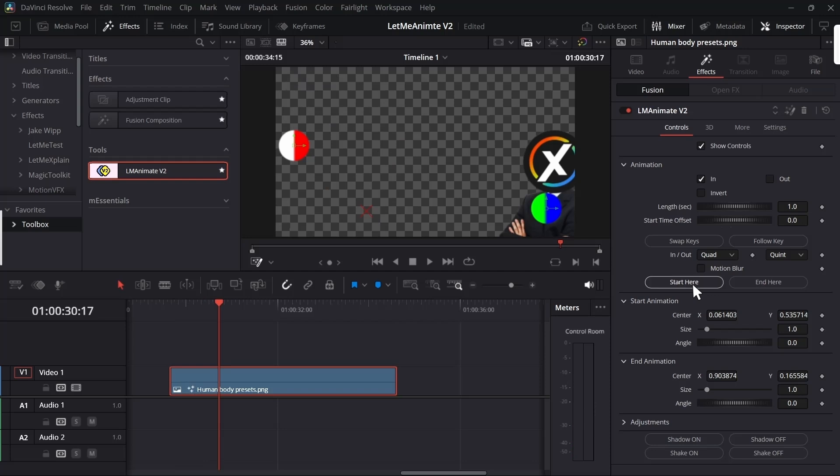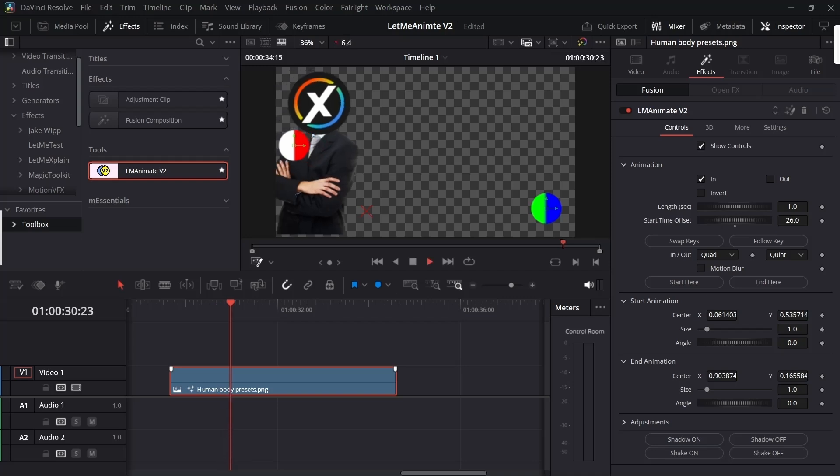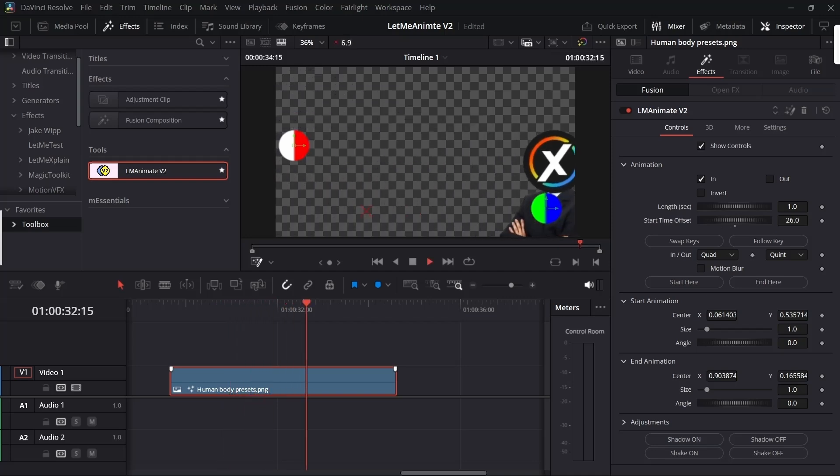I can just click start here and it will automatically adjust this time offset for me so that the animation starts from this place. Now if I play, you'll see it start from that place.